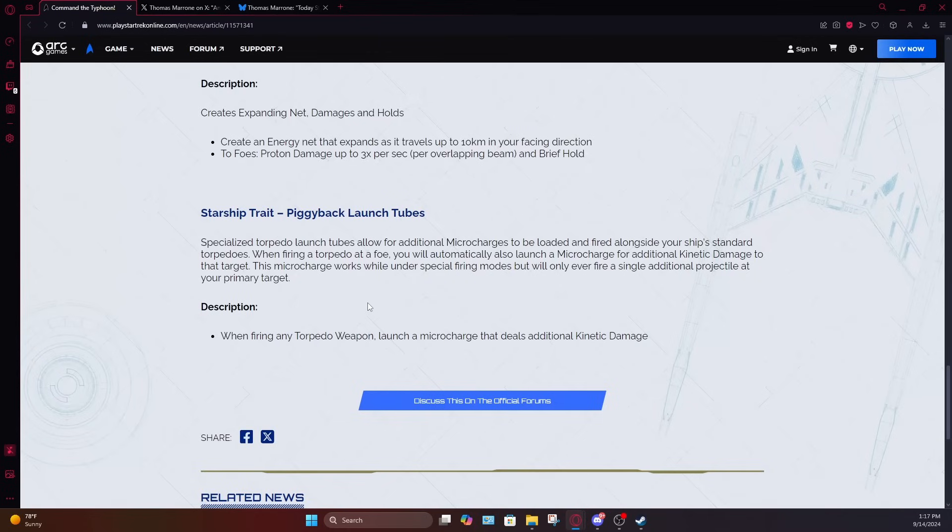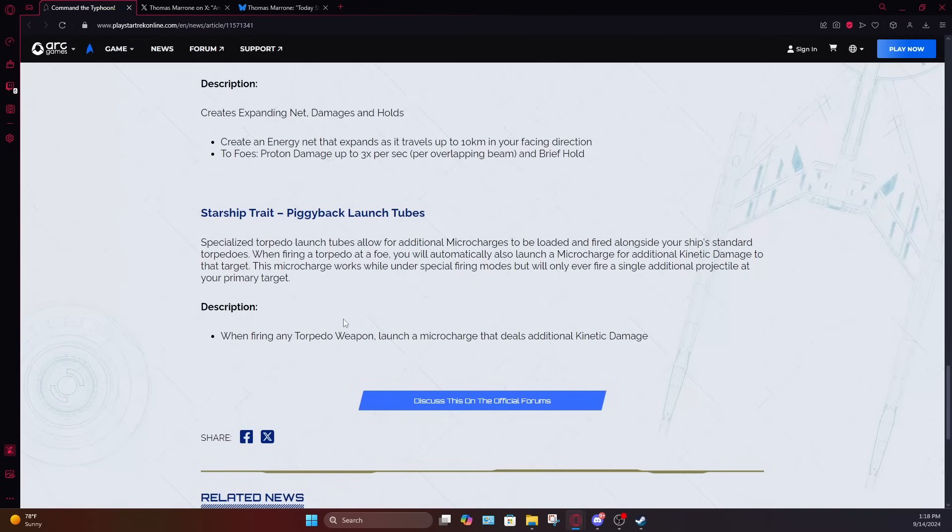So this could potentially be a decent torpedo build trait. It's really going to depend on how often these actually fire. I would be surprised if it fires every time you fire a torpedo because typical torpedo builds, they're just loaded up with torpedoes. They generally run with five torpedoes in the forward arcs. So I wouldn't be surprised if this has some sort of cool down on it to prevent you from just spamming it like crazy, either that, or they do let you spam it like crazy and it just does absolutely worthless amounts of damage. It's going to be one or the other.